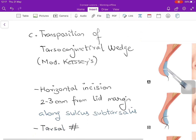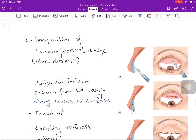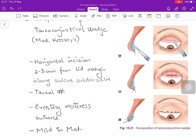The next procedure is transposition of tarsoconjunctival wedge, also called the modified Ketzky's procedure. This surgery is performed from the conjunctival side — a horizontal incision is made 2 mm from the lid margin along the sulcus subtarsalis on the palpebral conjunctiva. It involves a tarsal fracture — a full-thickness incision into the tarsal plate — and mattress sutures pull the eyelid outwards, correcting the entropion. This is used for mild to moderate degrees.